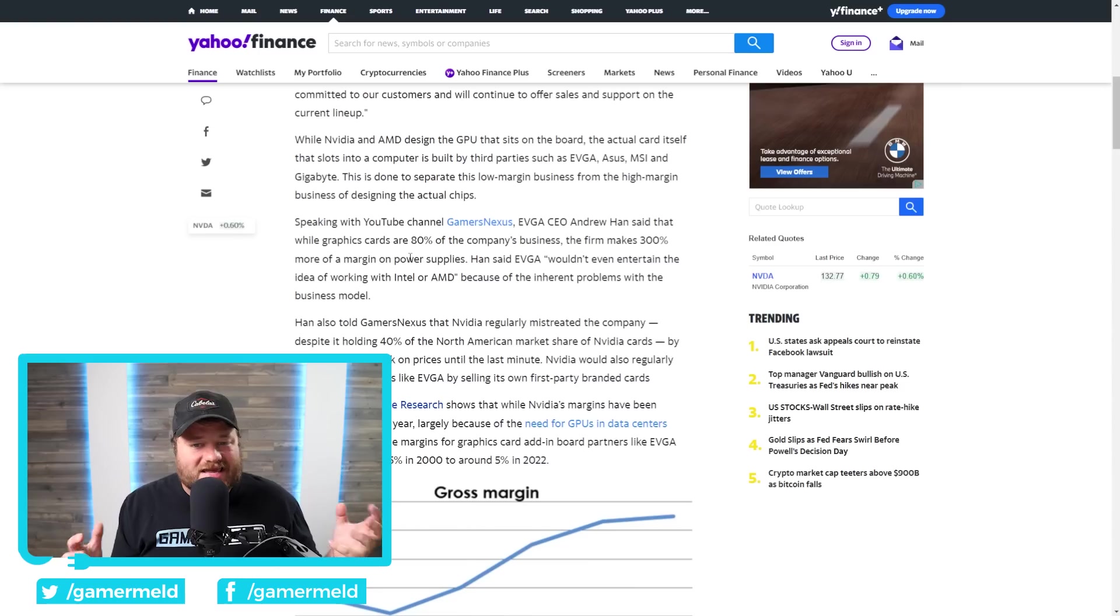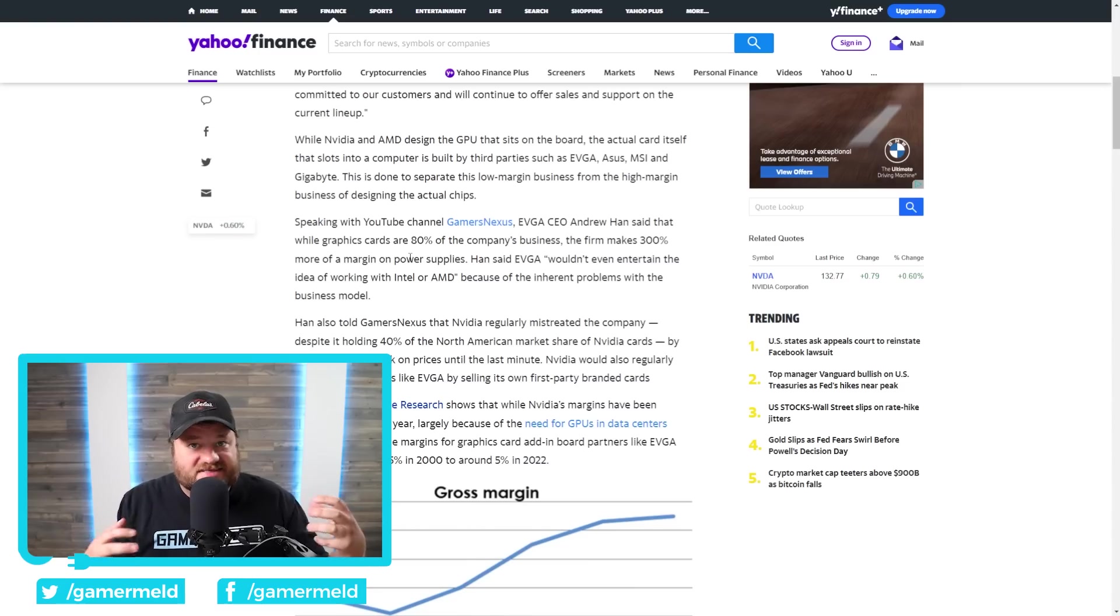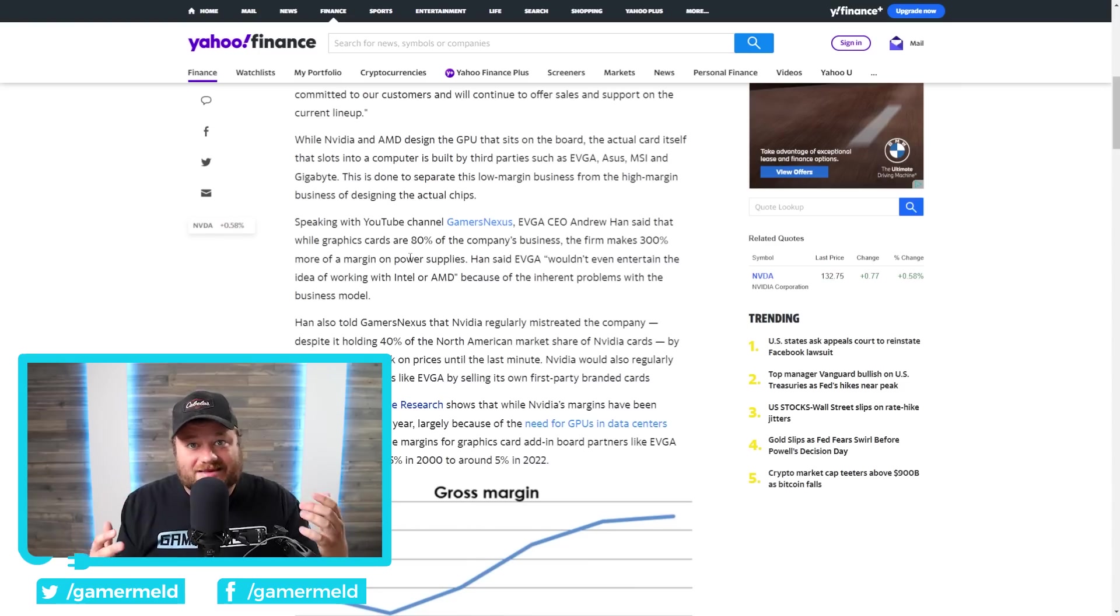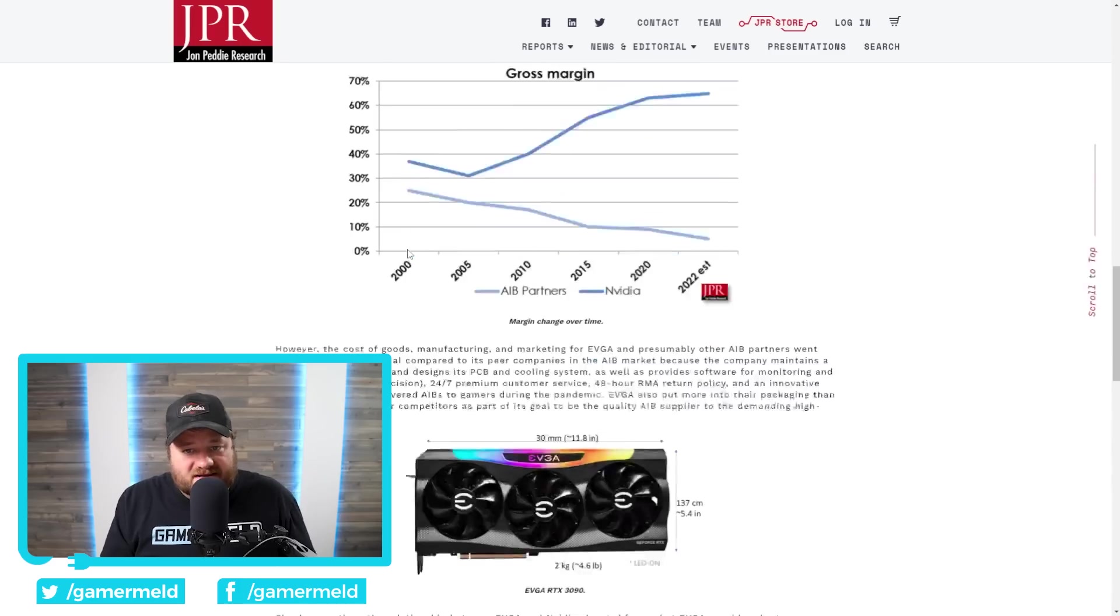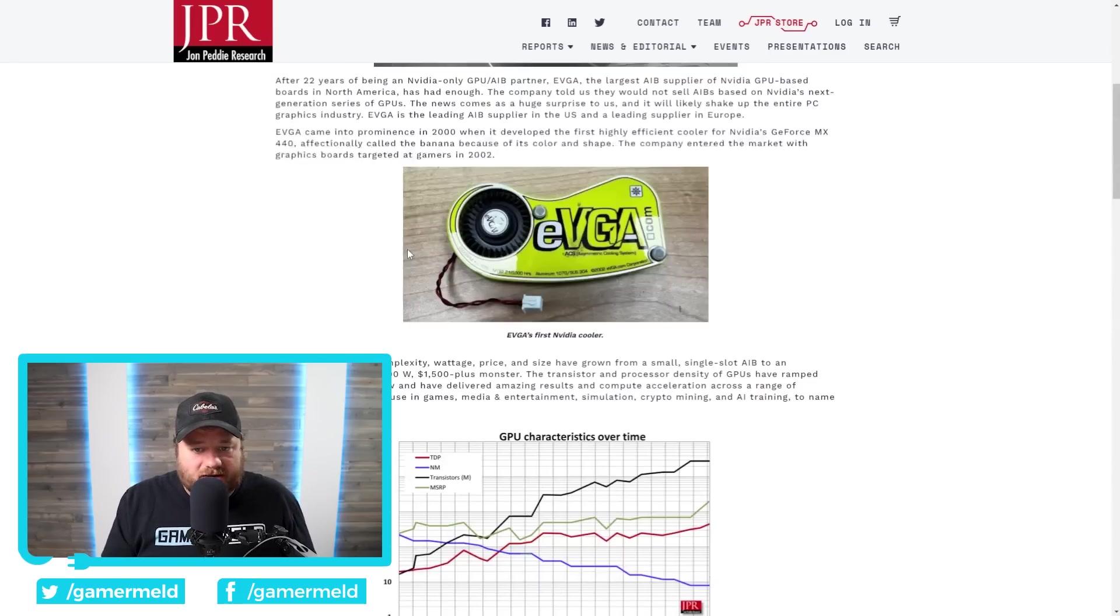Basically, while a ton of their business is GPUs, they're not making much of anything off of them. And when we go back to this Jon Peddie Research article, we see they are unusual compared to their peer companies.